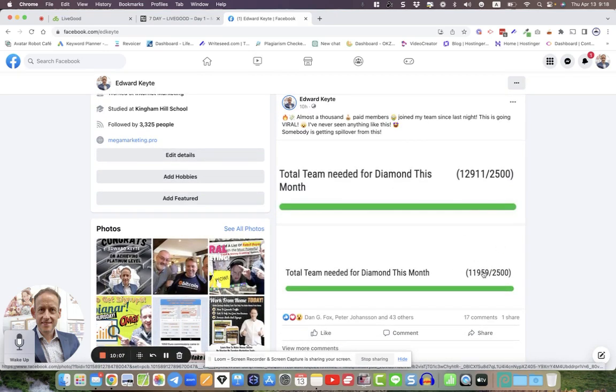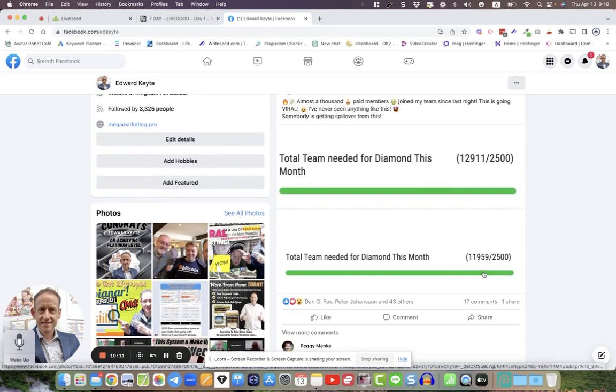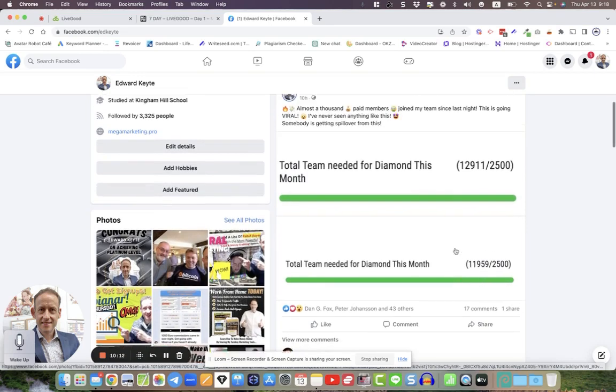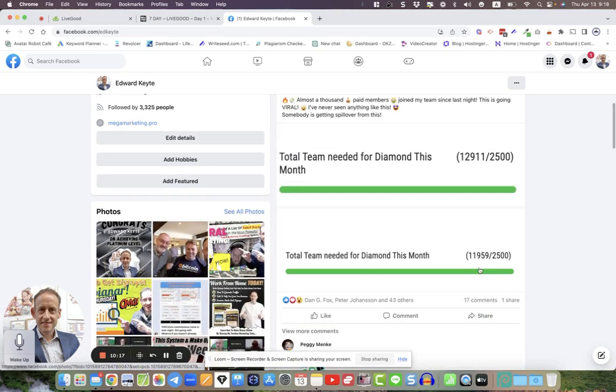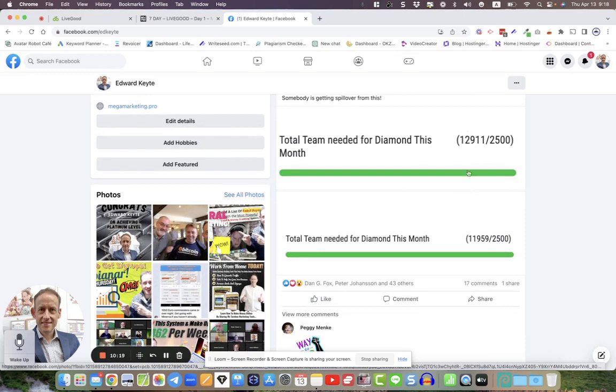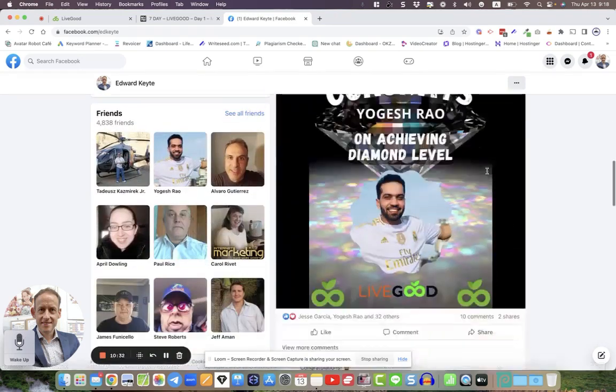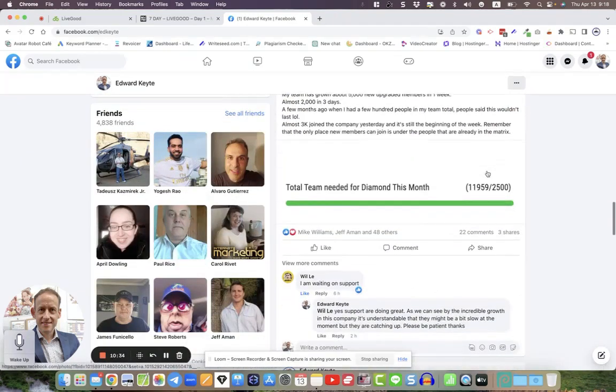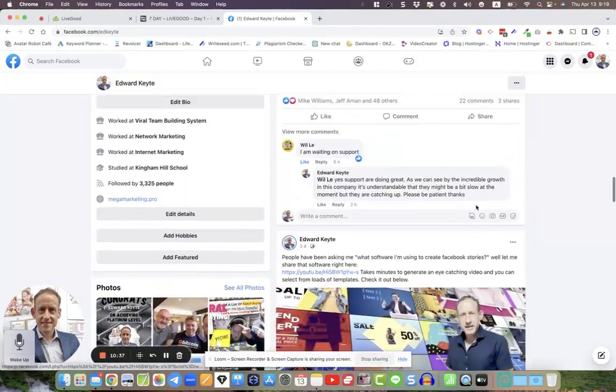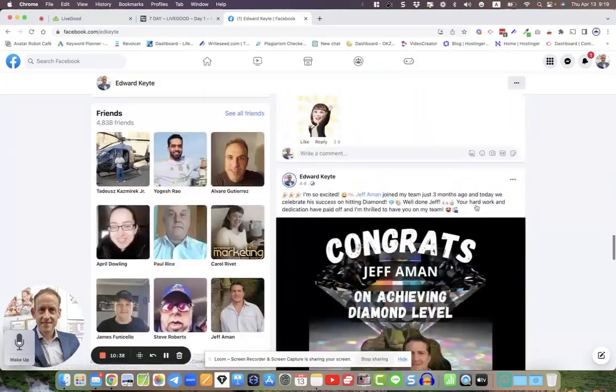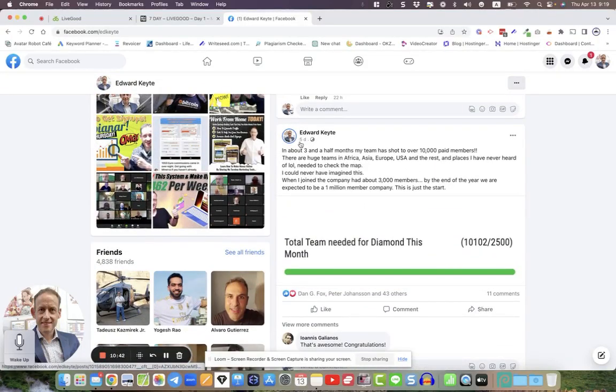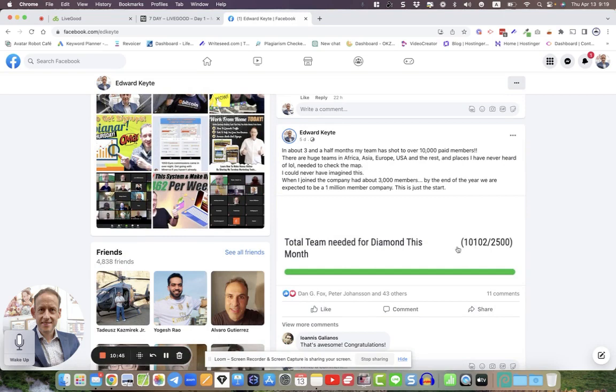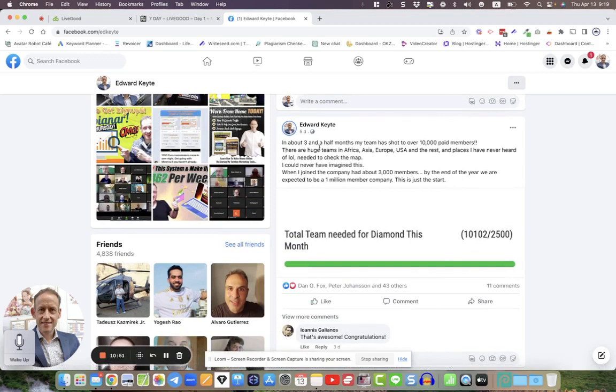Yeah, this was last night, sorry. So the difference between this and this, this was last night, this was the day before. So this was in one day difference. So about a thousand people joined my team in one day. That's right. And if I go further down, yeah, this was five days ago. 10,102 people five days ago guys. So amazing things are happening.